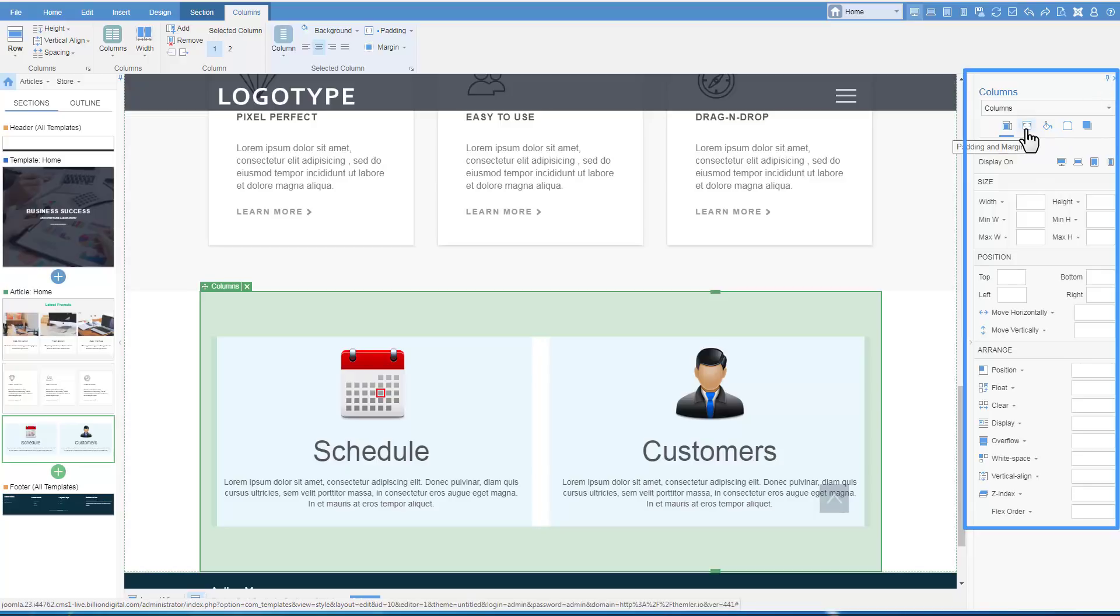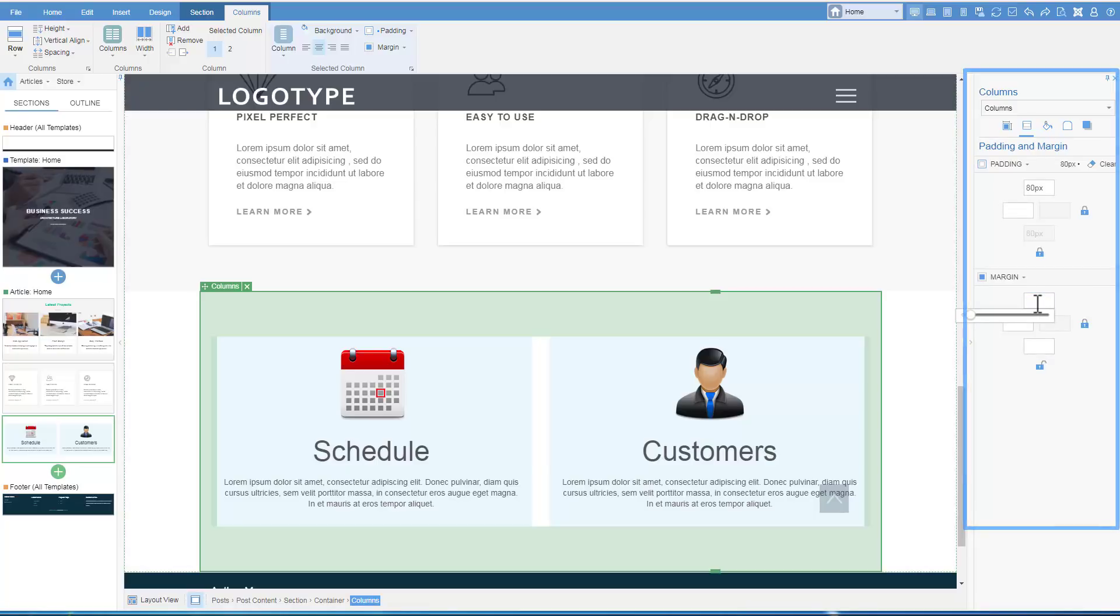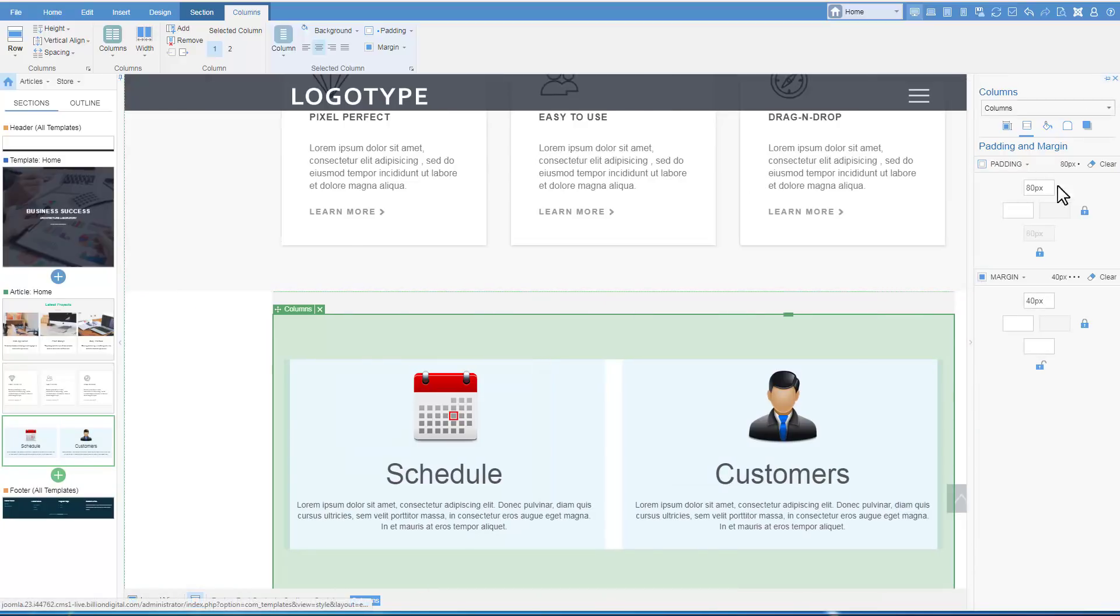Switch to Margins and Paddings tab. Unlock margins. Enter the value only for the top margin. Unlock and hide the right panel.